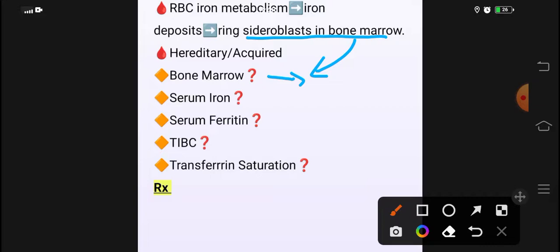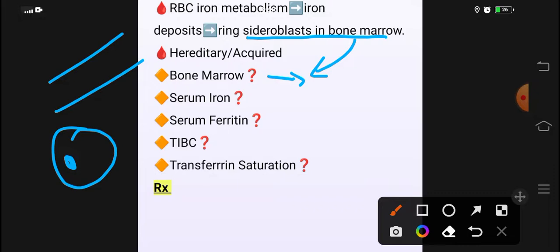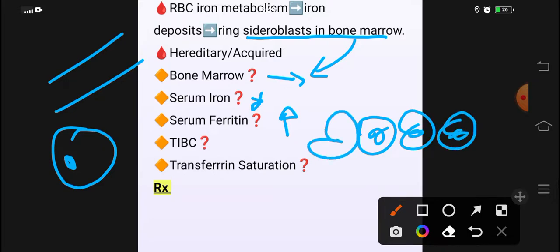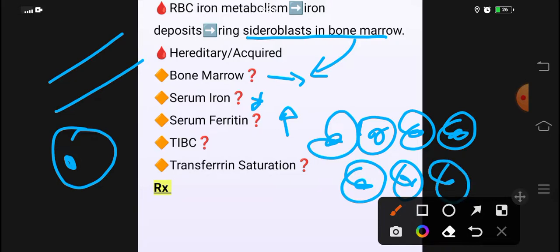Serum iron کی بات کریں تو iron ہمارے RBCs کے mitochondria کے اندر trap ہو گیا ہے۔ Serum ferritin — stored form iron — increase ہو جائے گا کیونکہ iron trapped اور stored form میں ہے لیکن serum میں available نہیں ہے۔ TIBC elevated ہو سکتی ہے۔ Transferrin کے ساتھ بھی bind ہے، ferritin کے ساتھ بھی — serum ferritin زیادہ ہوگا، TIBC بھی elevated ہو سکتی ہے یا normal بھی۔